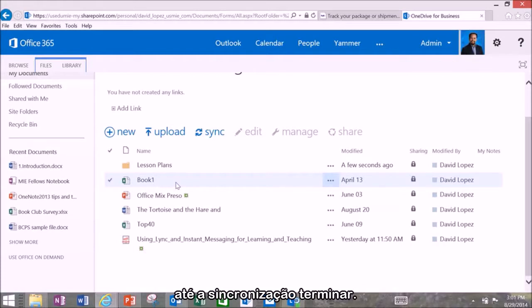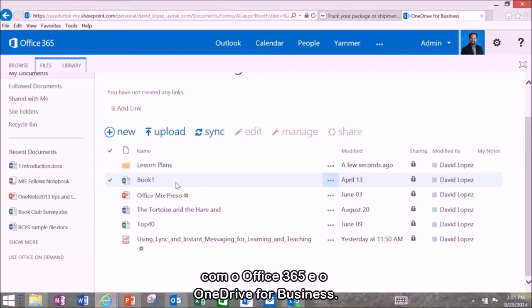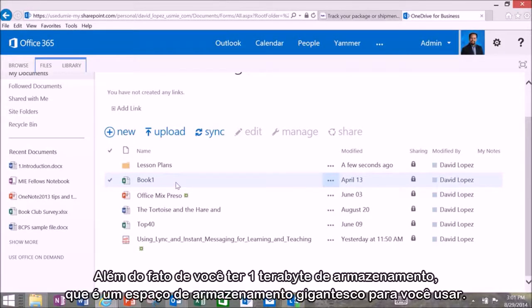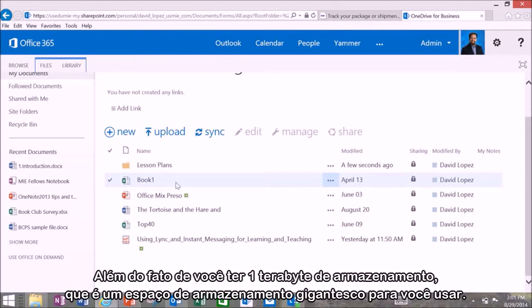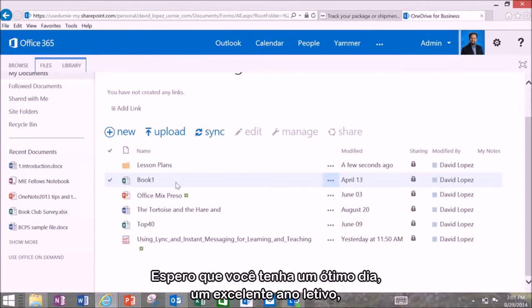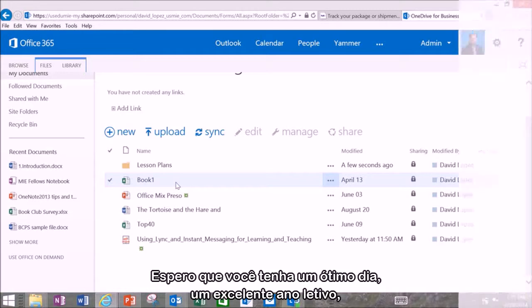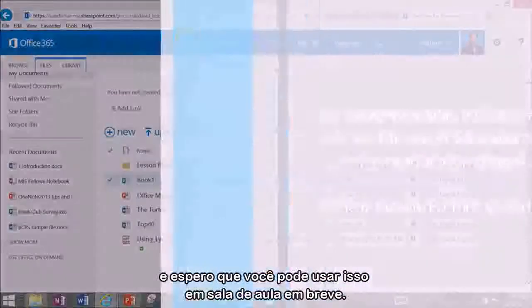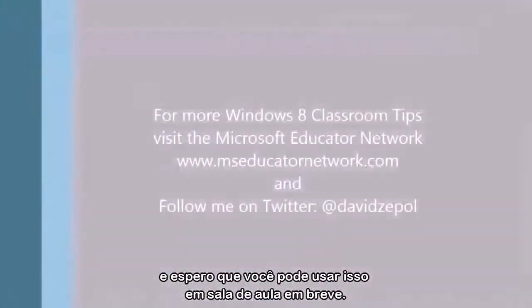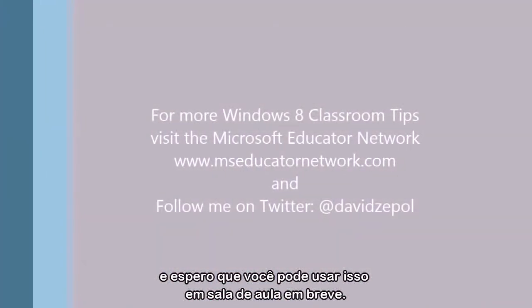Remember this is great to keep your personal stuff personal, your work stuff work with Office 365 and OneDrive for Business. And the fact that you have a terabyte of storage which is a massive amount of storage space to be able to use. Hope you have a great day, have a great school year, and hope you use this in your classroom tomorrow.